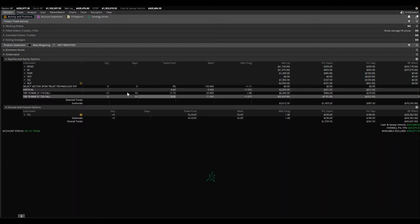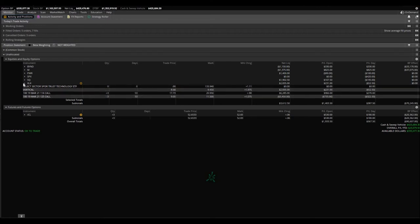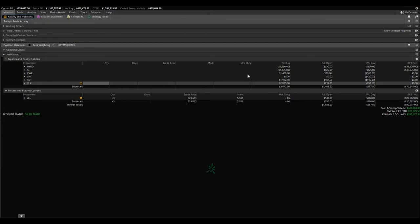XLK, own three vertical spreads, 114 calls bought and sold the $125 calls. This is for March 19th as well, up $231.